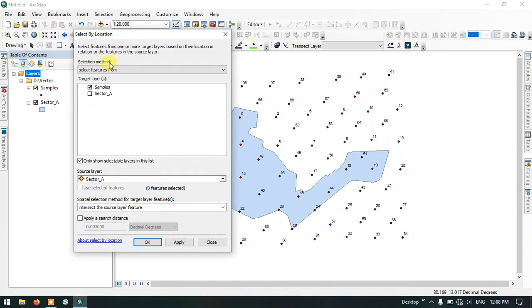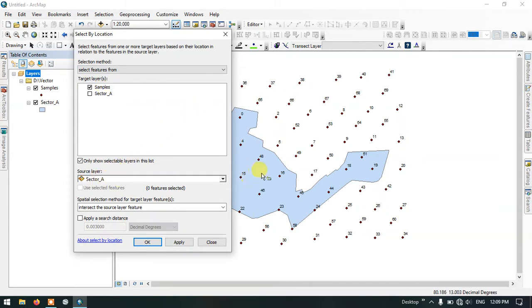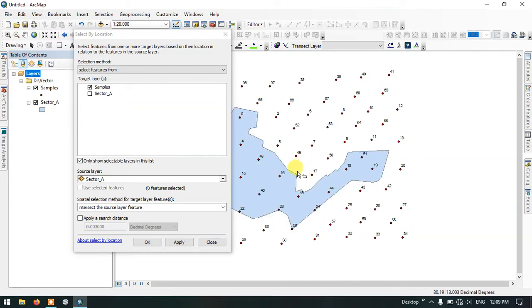Now you can see here the selection method. My target layer will be my samples, that is the point file. And my source layer will be my study area file, that is the sector A file.